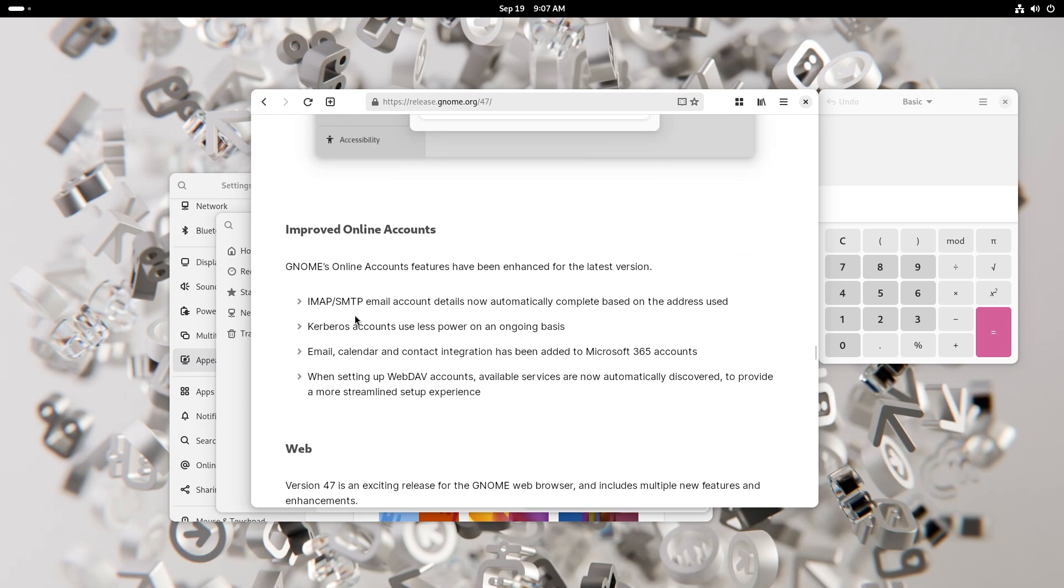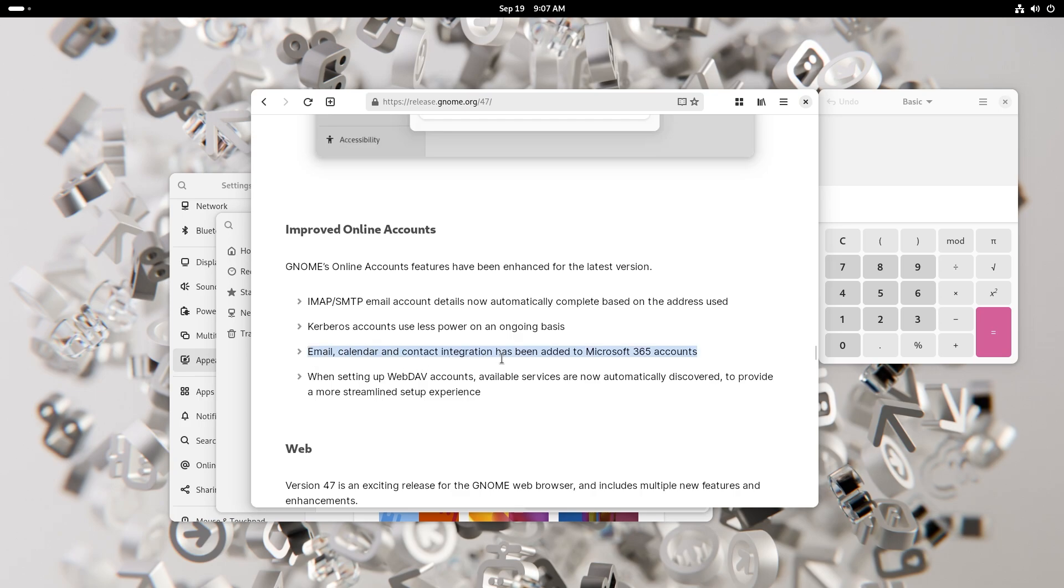You also have improved online accounts. IMAP and SMTP email accounts now automatically complete based on the address used. Kerberos accounts use less power on an ongoing basis. I'm not really familiar with what that is to be very honest with you. Email, calendar and contact integration has been added to Microsoft 365 accounts. When setting up WebDAV accounts, available services are now automatically discovered to provide a more streamlined setup experience. Pretty good.